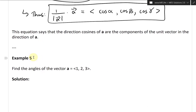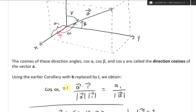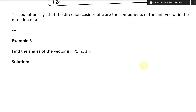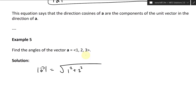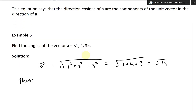Let's take a look at Example 5: find the direction angles of vector A which has components (1, 2, 3). To solve this, recall that the direction cosines are just a1 over the length of a, a2 over the length of a, and a3 over the length of a. First we need the length: |A| = sqrt(1 squared + 2 squared + 3 squared) = sqrt(1 + 4 + 9) = sqrt(14). Let's get all the direction cosines first, then we'll do the angles after.